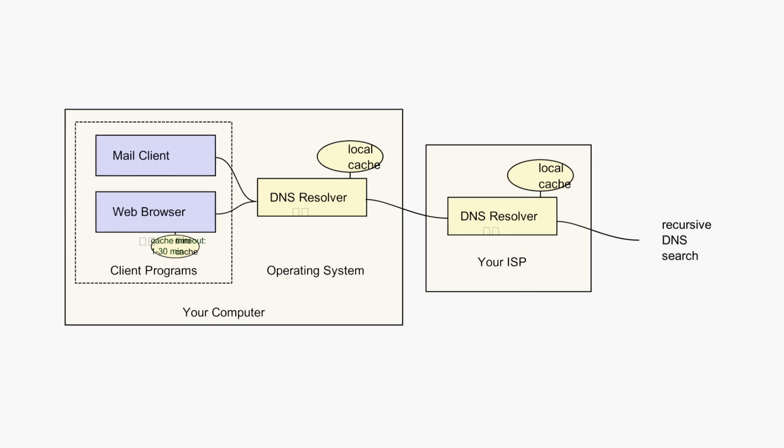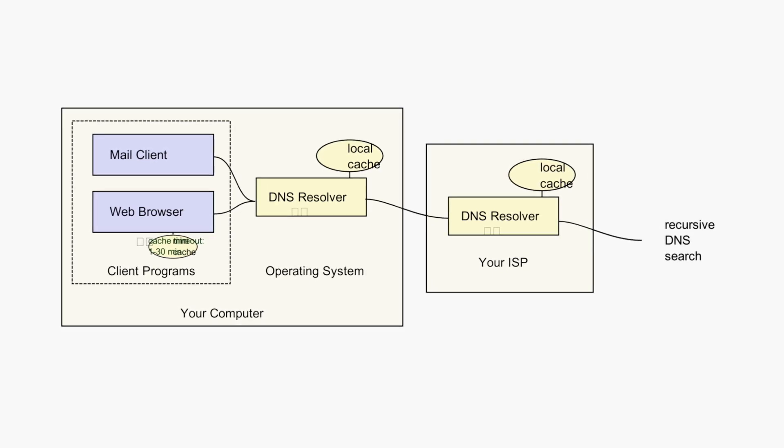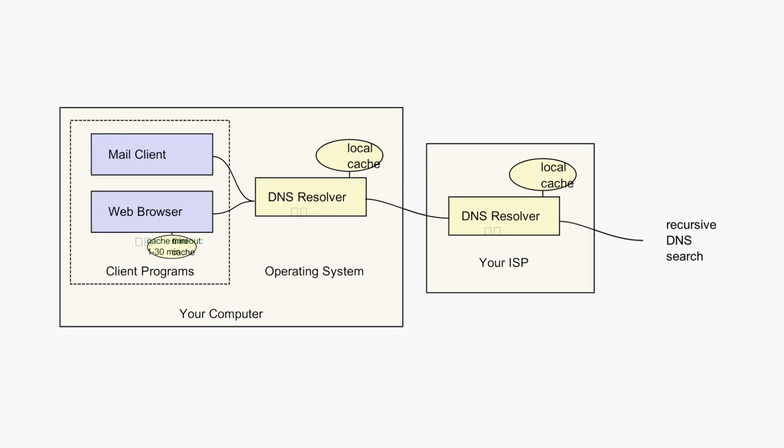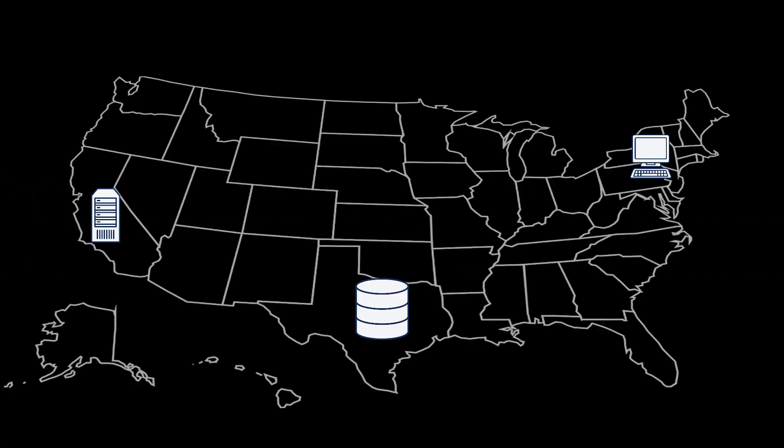Over time, this system evolved into the domain name system, or DNS. To fully grasp how DNS works, we must first look at the domain name.